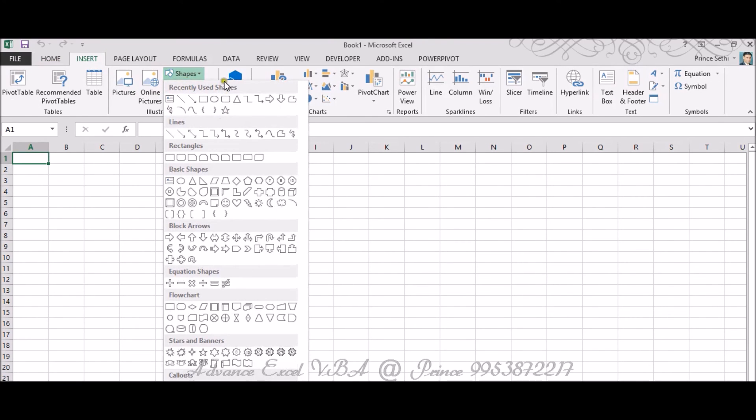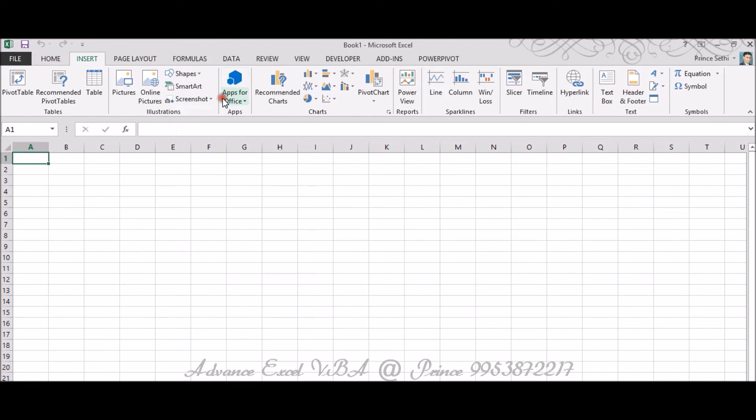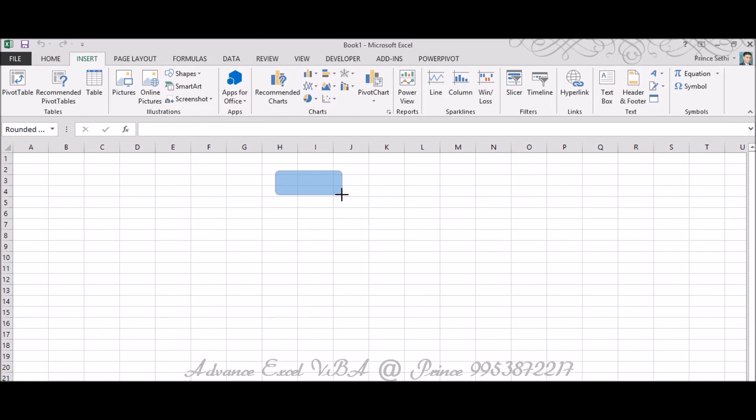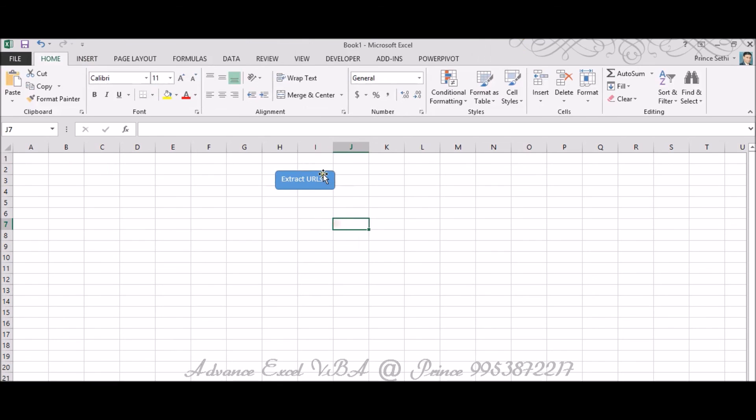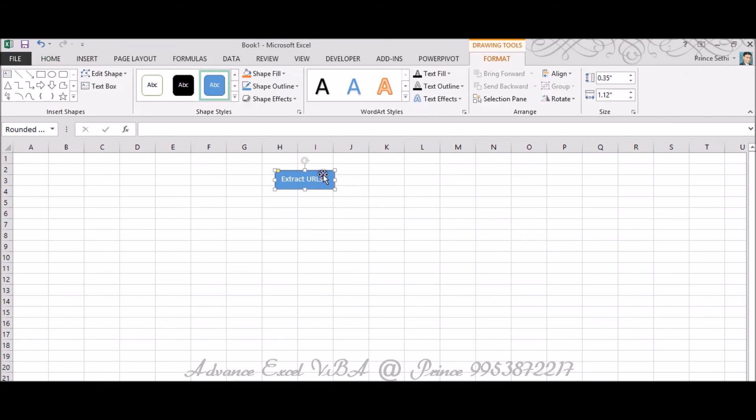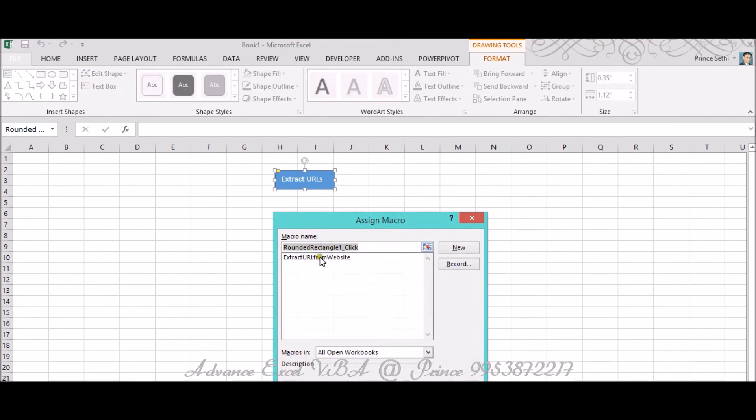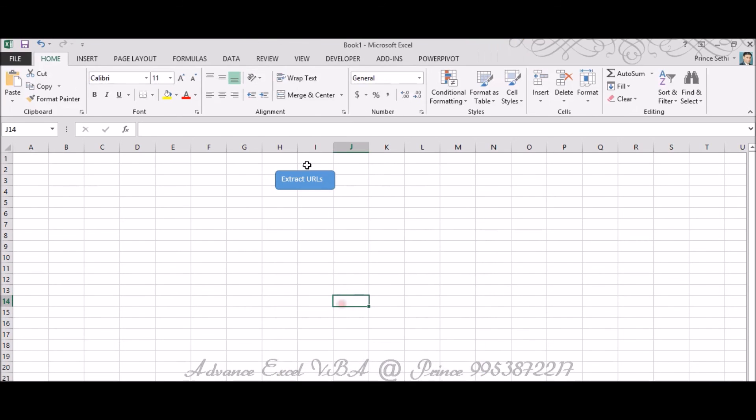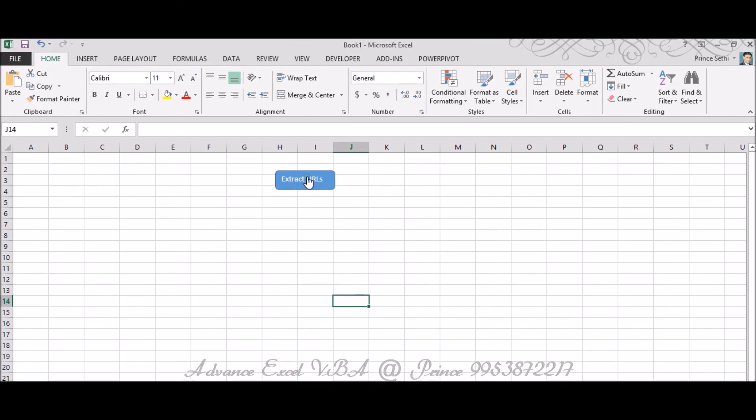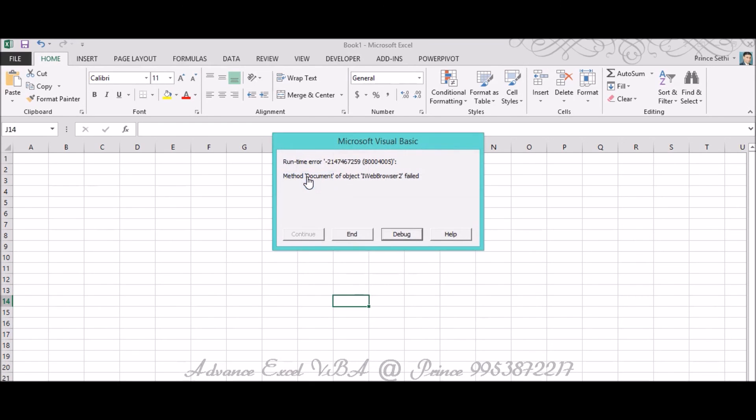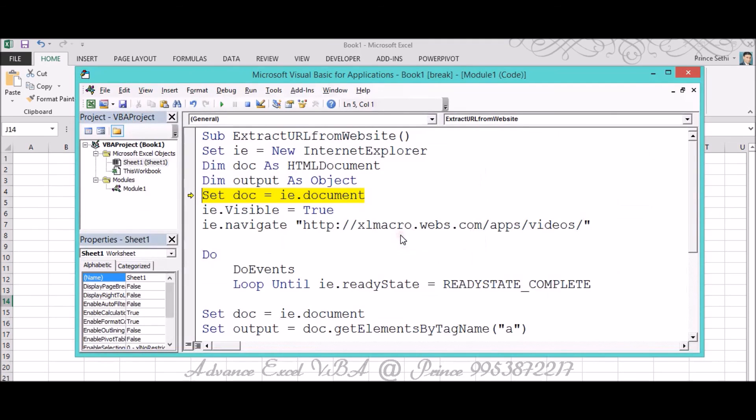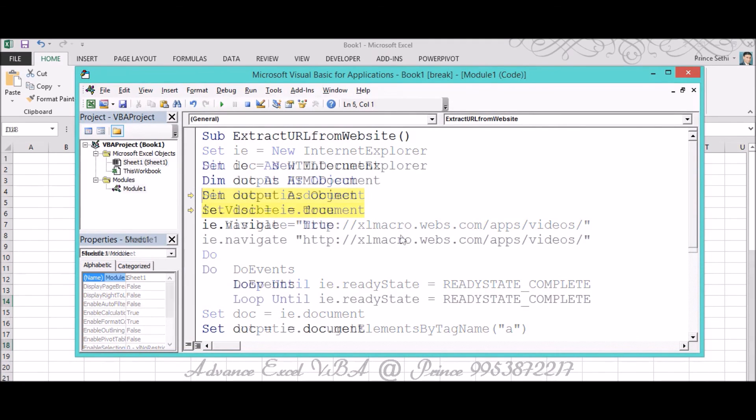Reaching over there, or you can close this thing and insert a button. I'm inserting a button and I'm mentioning Extract URL. So let's suppose this is the button and I'm assigning my macro to this particular button, Assign Macro. And I'm going to click over there, so let's see if everything works fine or not. It's clicking, it's been failed, method document's object Internet Explorer failed.